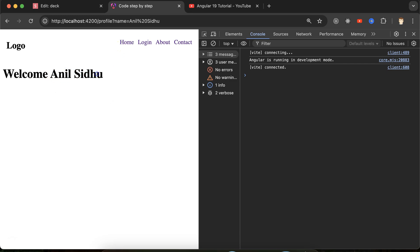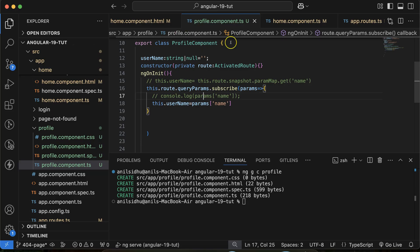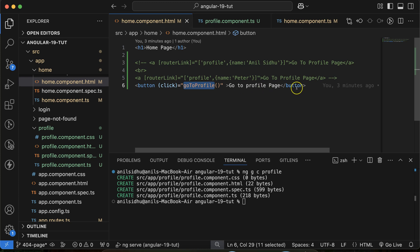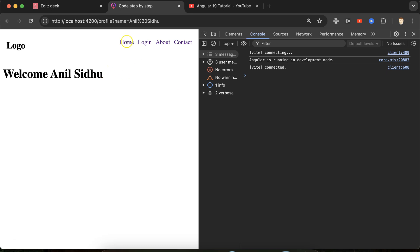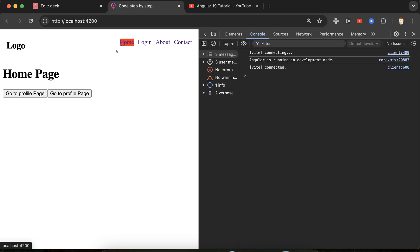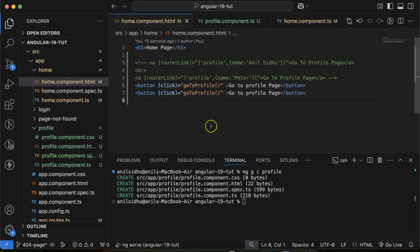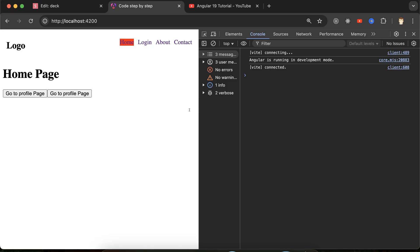There is a small exercise for you: create two buttons — the first one sends 'Anil Sidhu' as the user name and the second one sends 'Peter'. Think about how you can do that. Now let's look at the last way — passing data directly through the router config file.